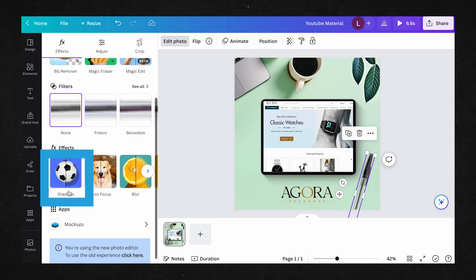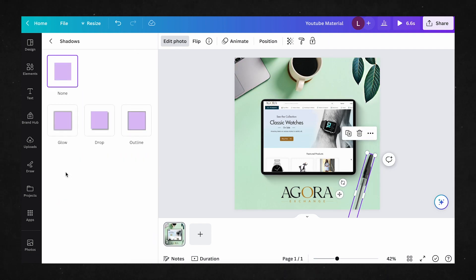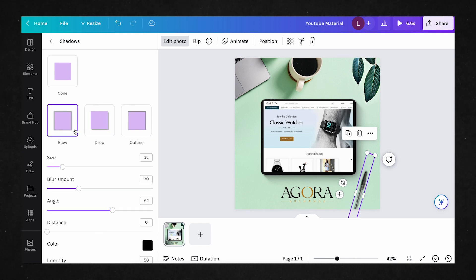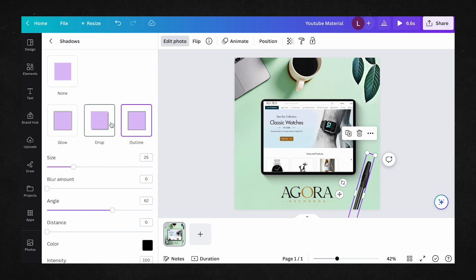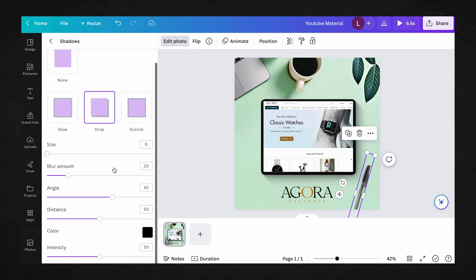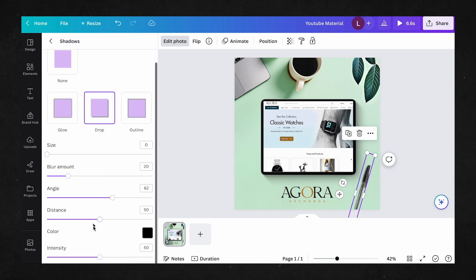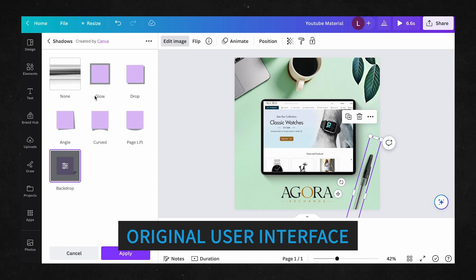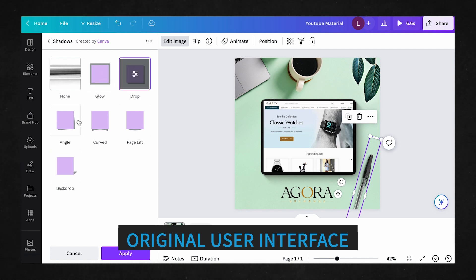On the third row, we have the Shadow tool, which is also a familiar friend from Canva's original UI. Interestingly though, we have less options for shadows now in the new UI, with just glow, drop, and outline, compared to the original Shadow tools, which let us choose between multiple shadow types for different scenarios.